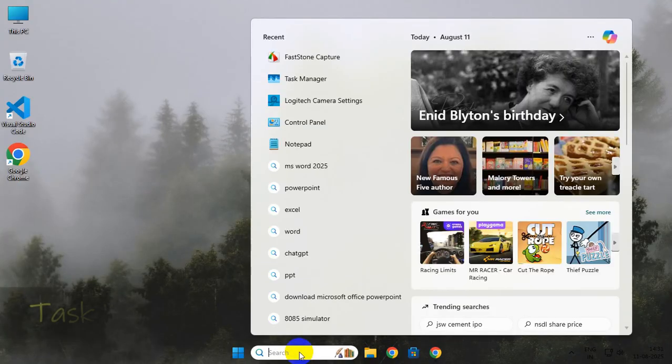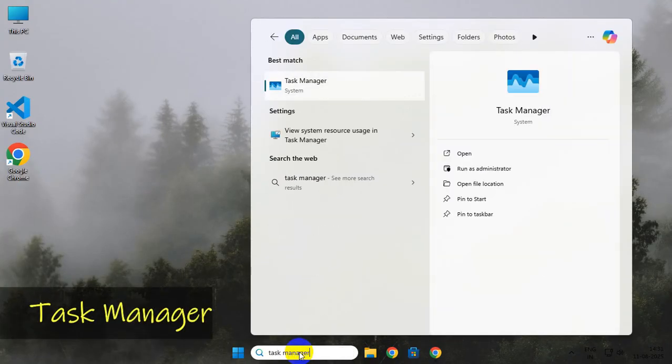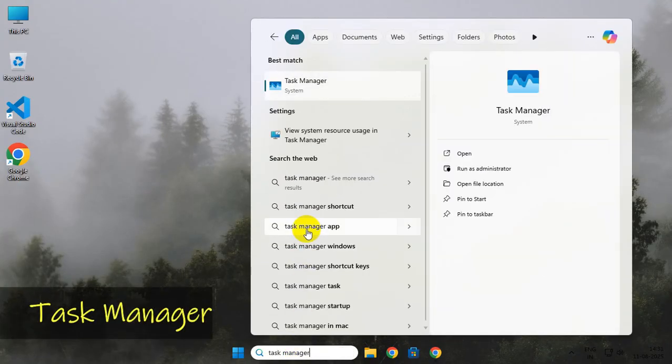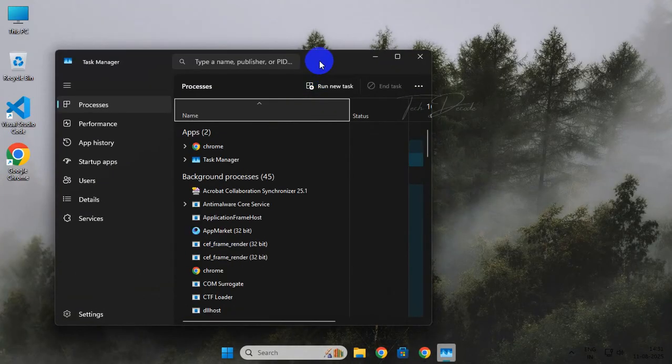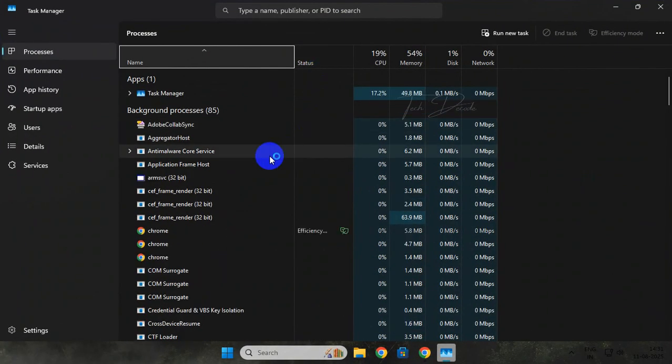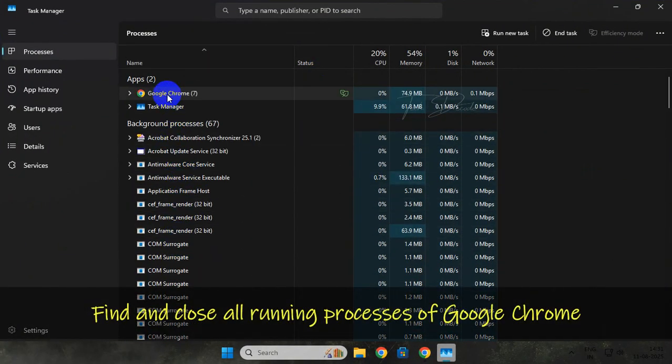To get started, simply search for Task Manager and open it. From here, find and close all the running processes of Google Chrome.